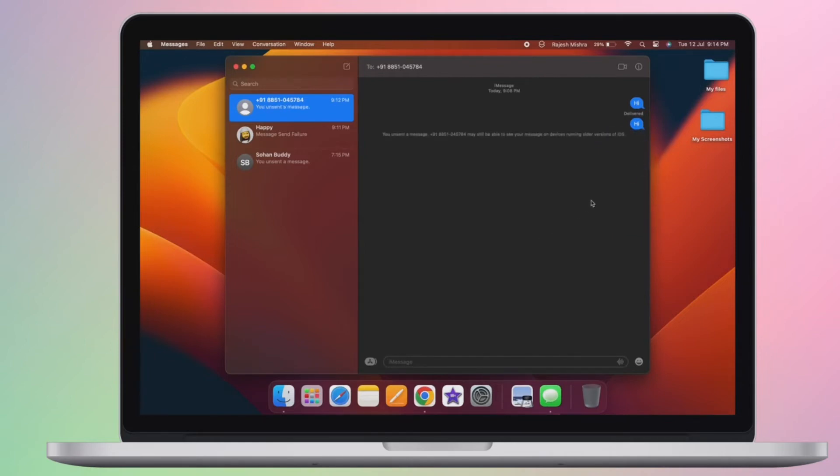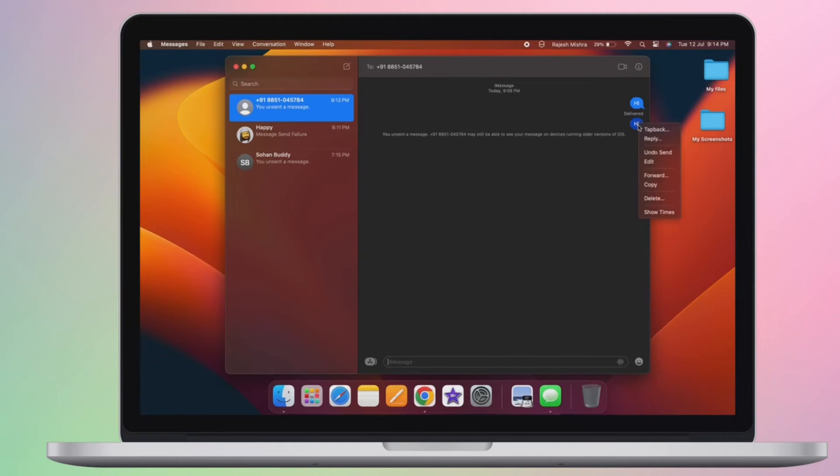It's worth pointing out that both the sender and recipients must have iOS 16, iPadOS 16, or macOS 13 Ventura to take advantage of this feature.